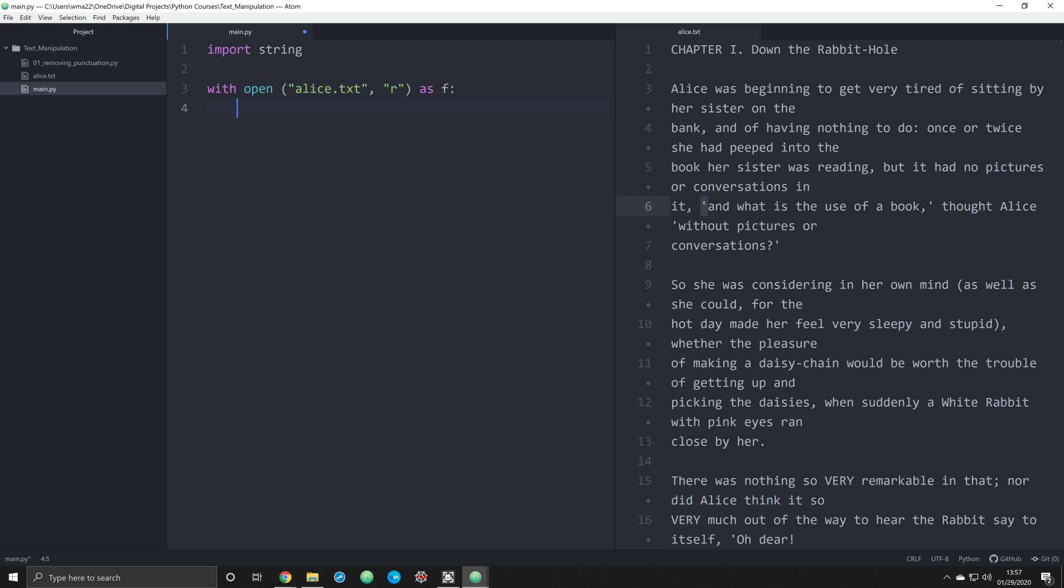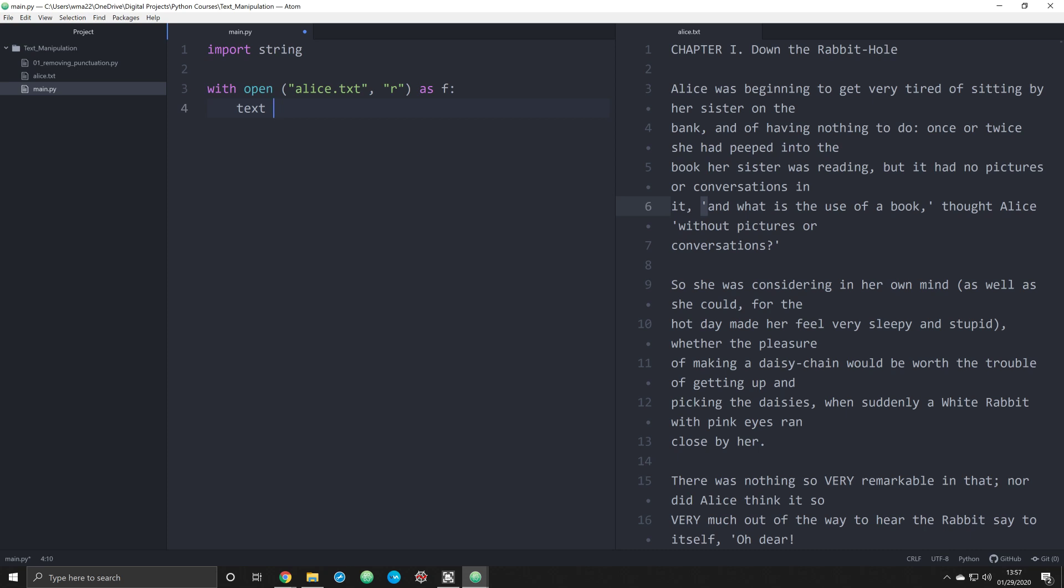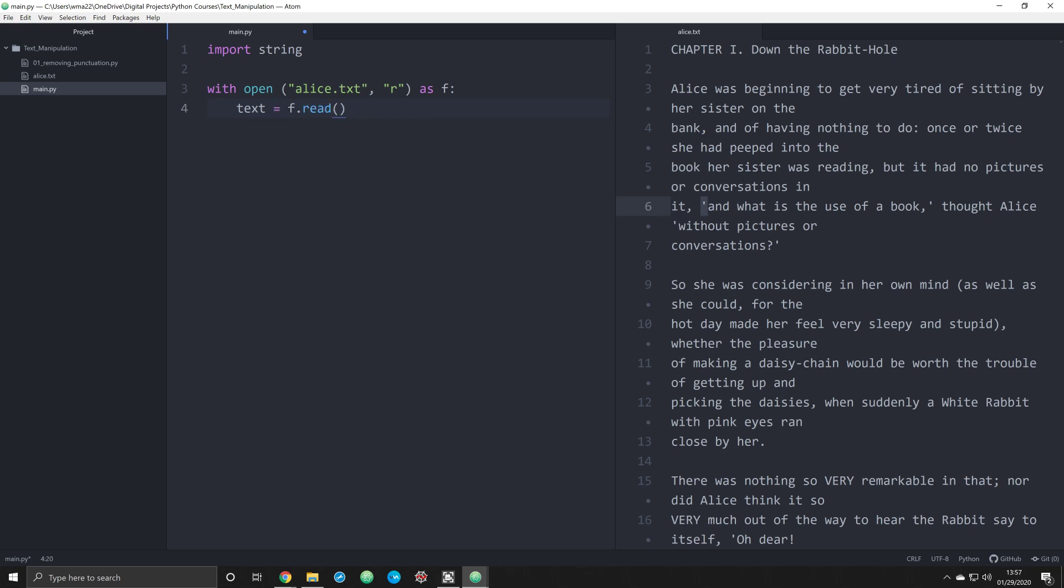And so what we're going to say in our first bit of code within the with operator is text equals F.read. And what that's going to do is it's going to create a text object that is going to be the entire file.